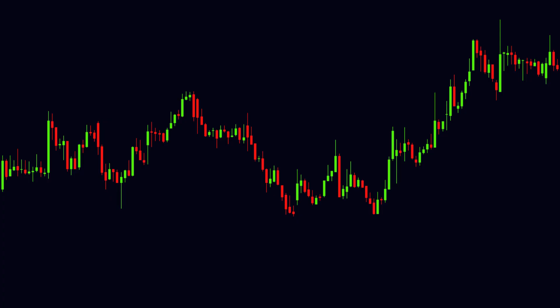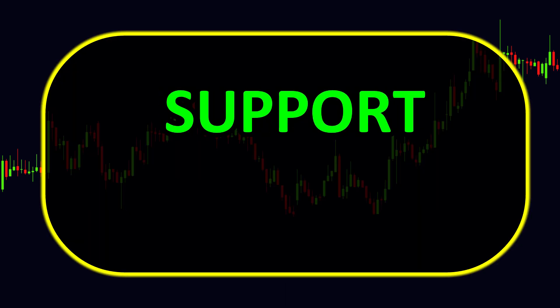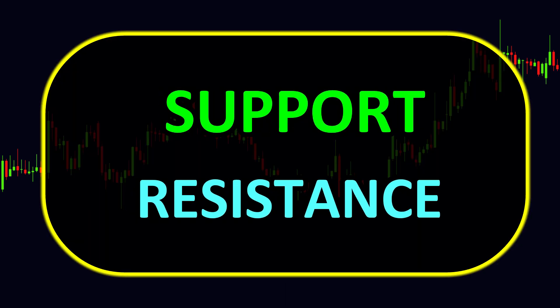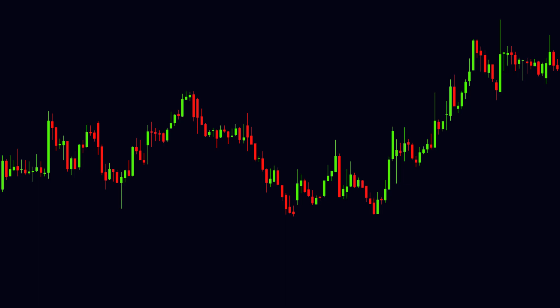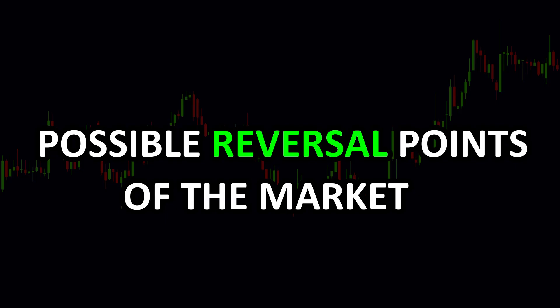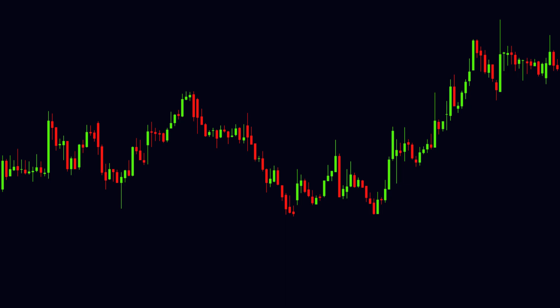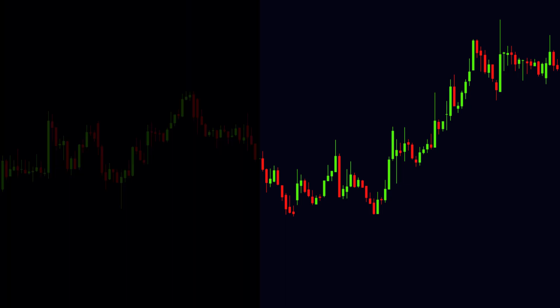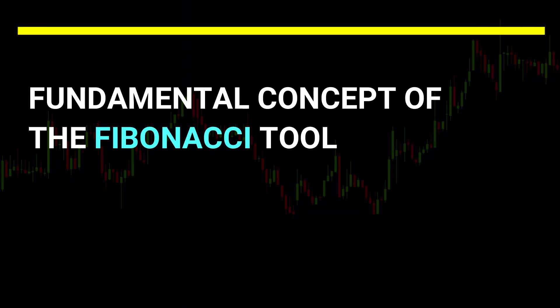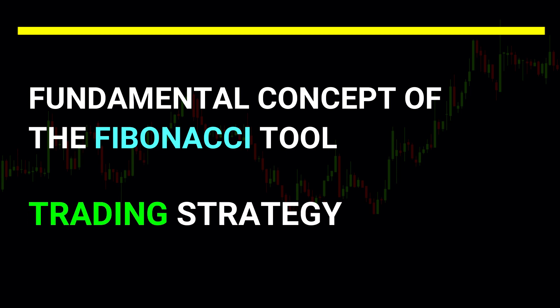Fibonacci Retracement is a very fine technique to identify the levels of support and resistance. It can help us to find out the possible reversal points of the market. First we will understand the fundamental concept of the Fibonacci Tool, and further we will see a very fine trading strategy.